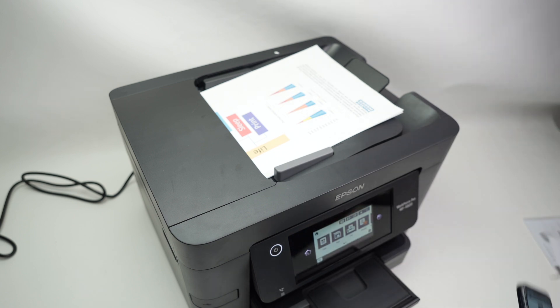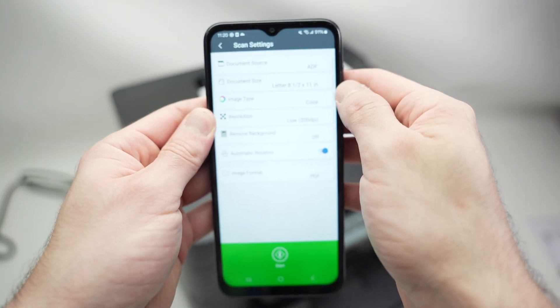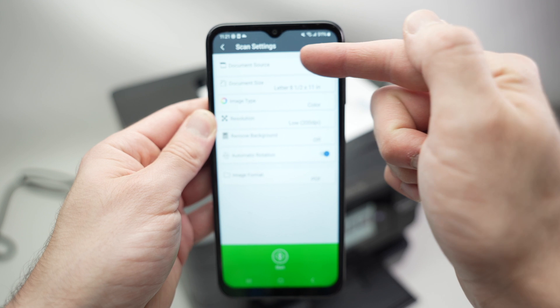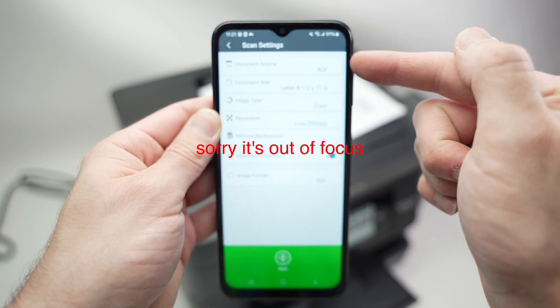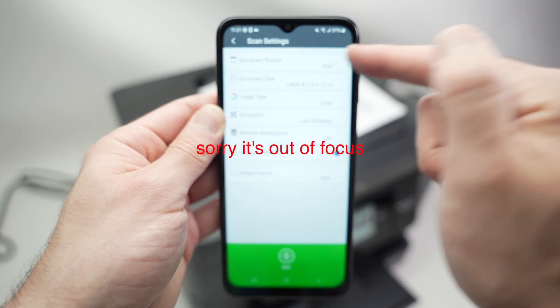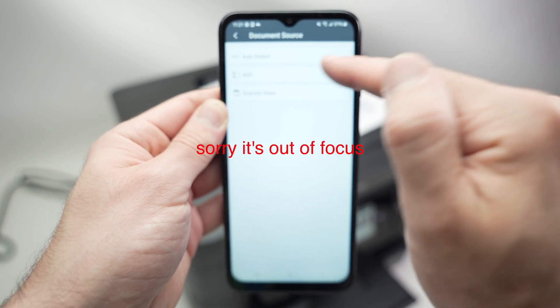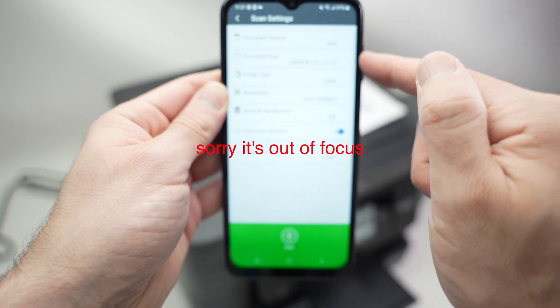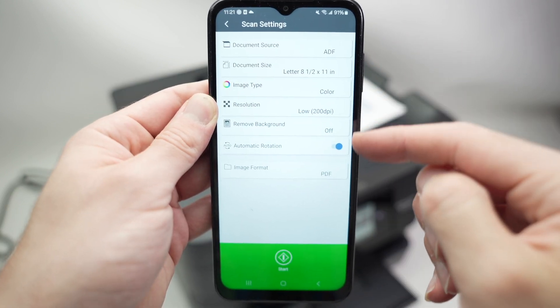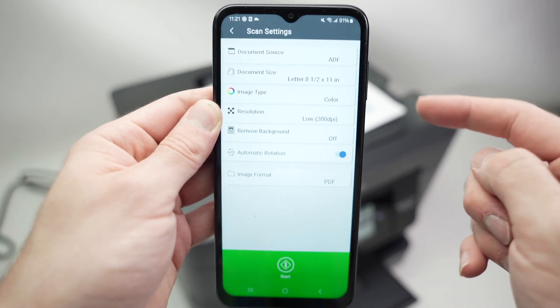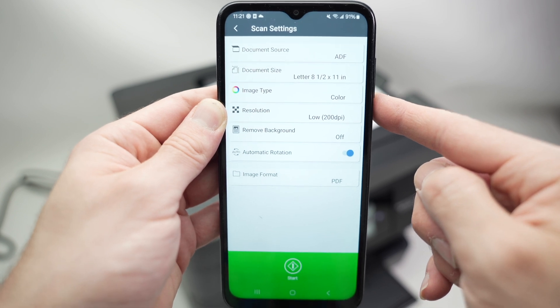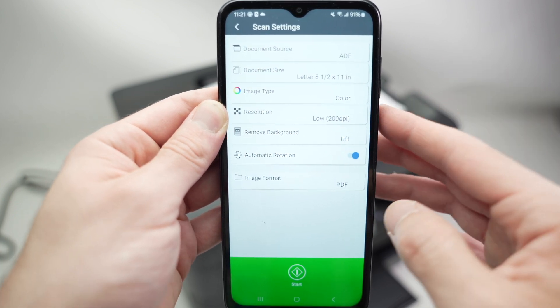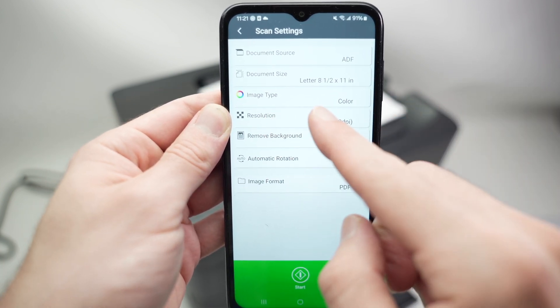Now go on your phone, tap the scan button. Make sure that over here, document source, you have selected ADF, because there's two choices here. And then make sure that these... over here, it will really depend on what kind of document you're trying to scan.